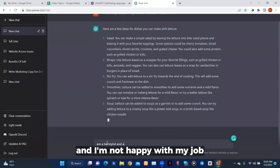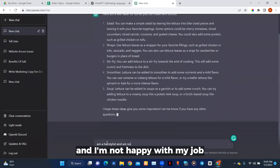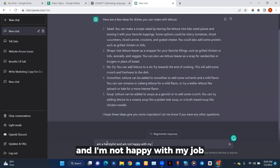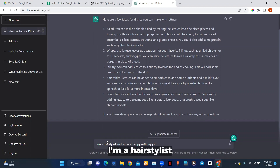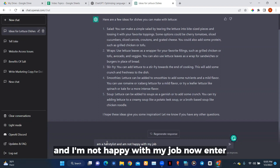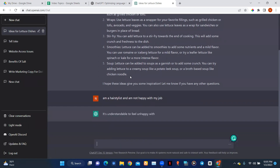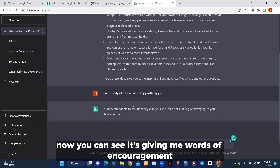Let's ask it another question. Let's say: 'I am a hairstylist and I'm not happy with my job.' Now you can see it's giving me words of encouragement. This is what ChatGPT can do for you — it's done with the encouragement.